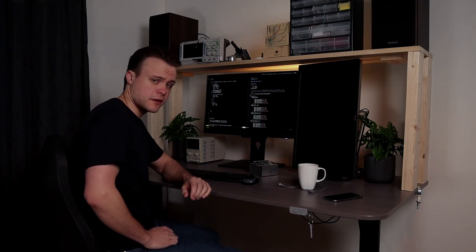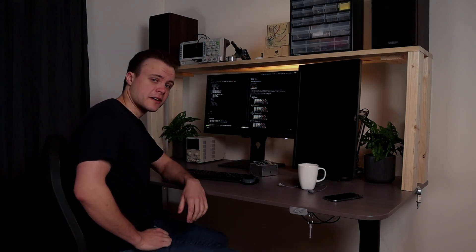Well hello there and welcome to Artful Bytes. My name is Niklas and I am an embedded systems engineer, and on this channel I will make practical and project-based videos on embedded systems.